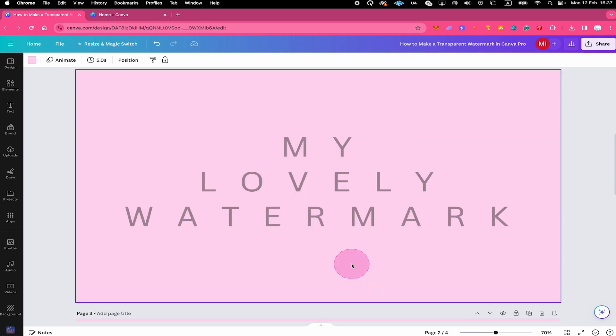After that, we're also going to have a look at how to make a simple text watermark like this one here. So without further ado, let's get this done.